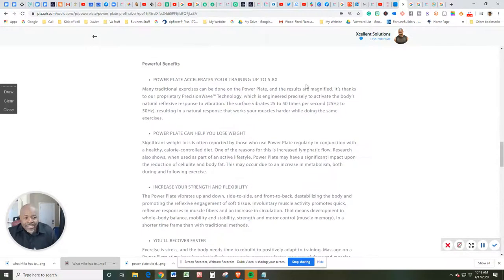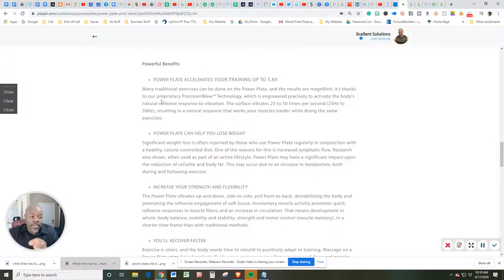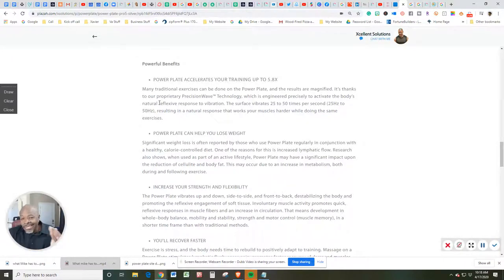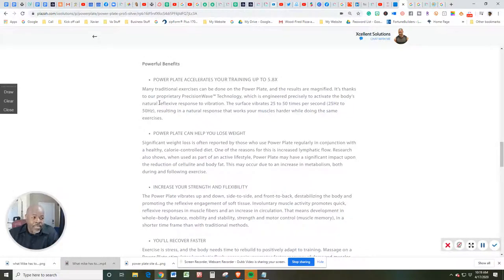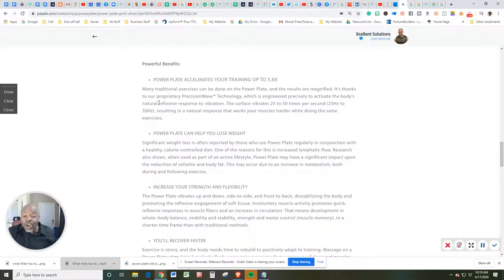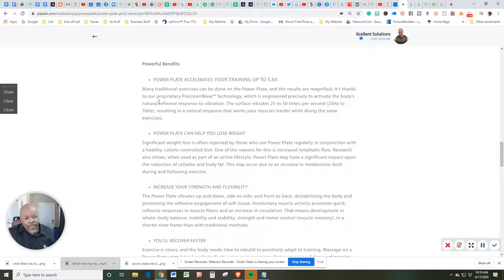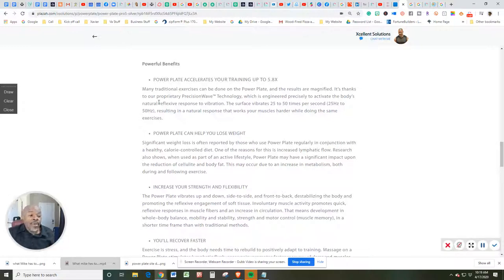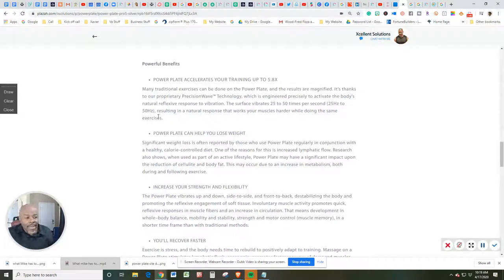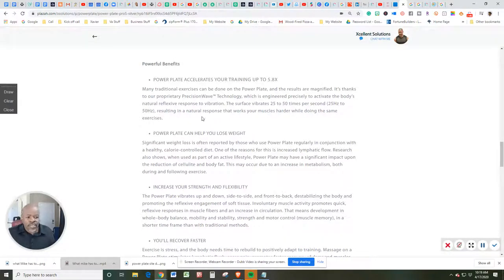But let's talk about some powerful benefits. The powerful benefits of the PowerPlate: it accelerates your training up to 5.8 times. Many traditional exercises can be done on the PowerPlate, and the results are magnified. It's thanks to their proprietary precision wave technology, which is engineered precisely to activate the body's natural reflexive response to vibration.